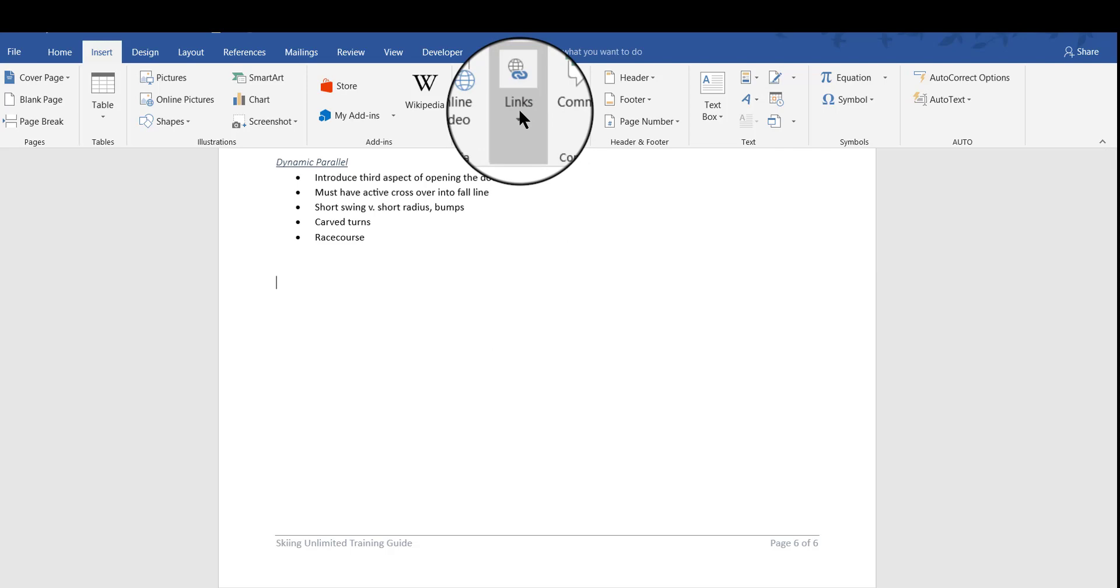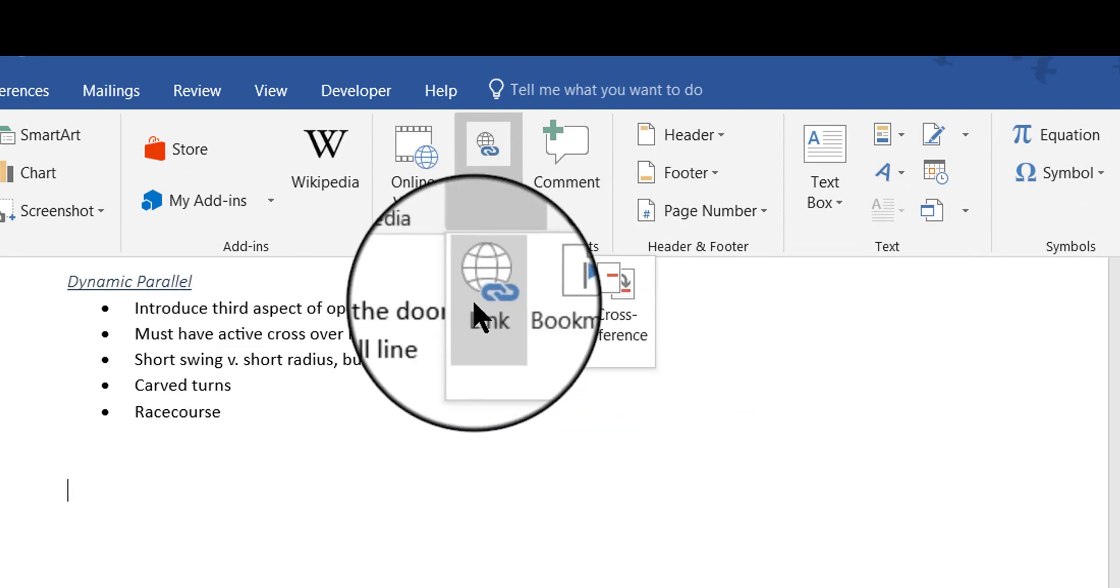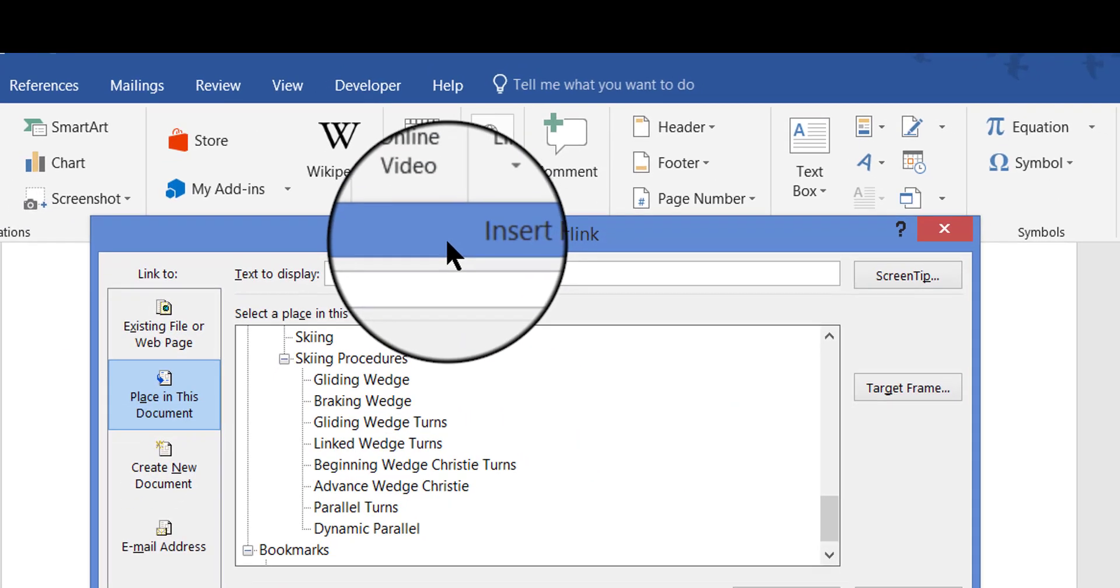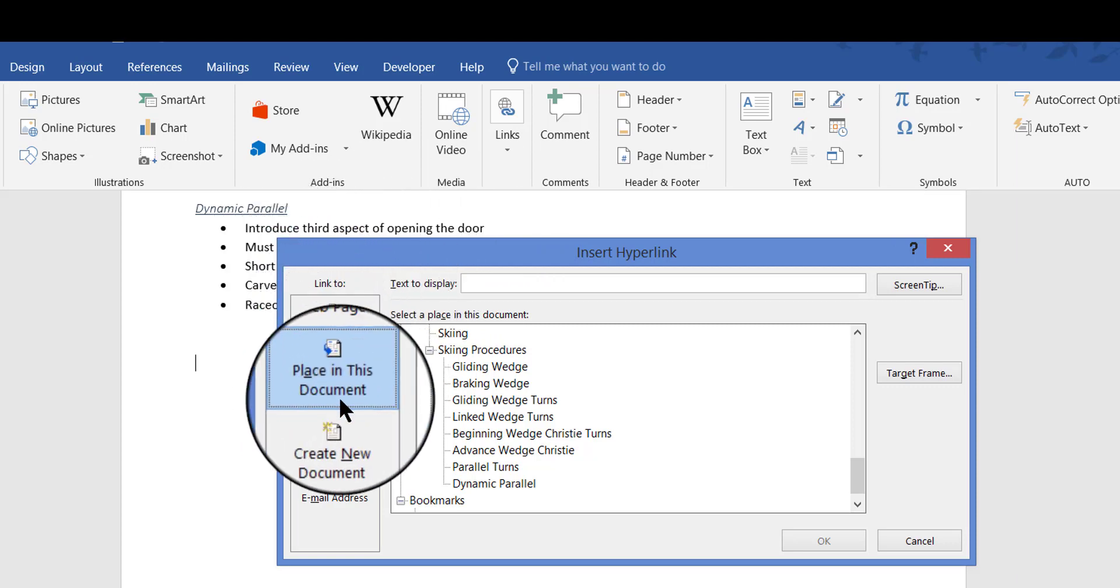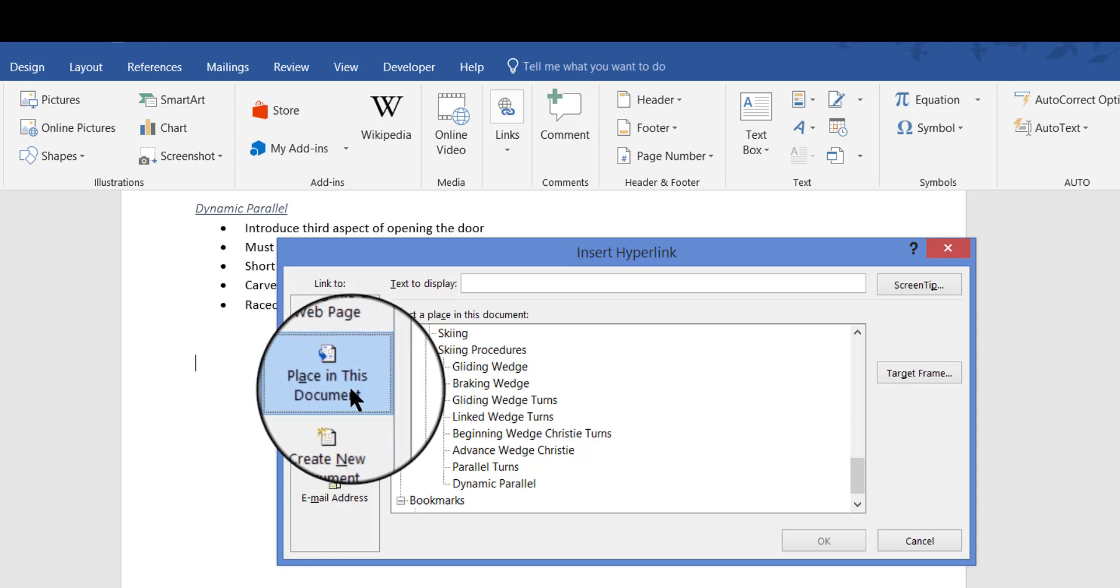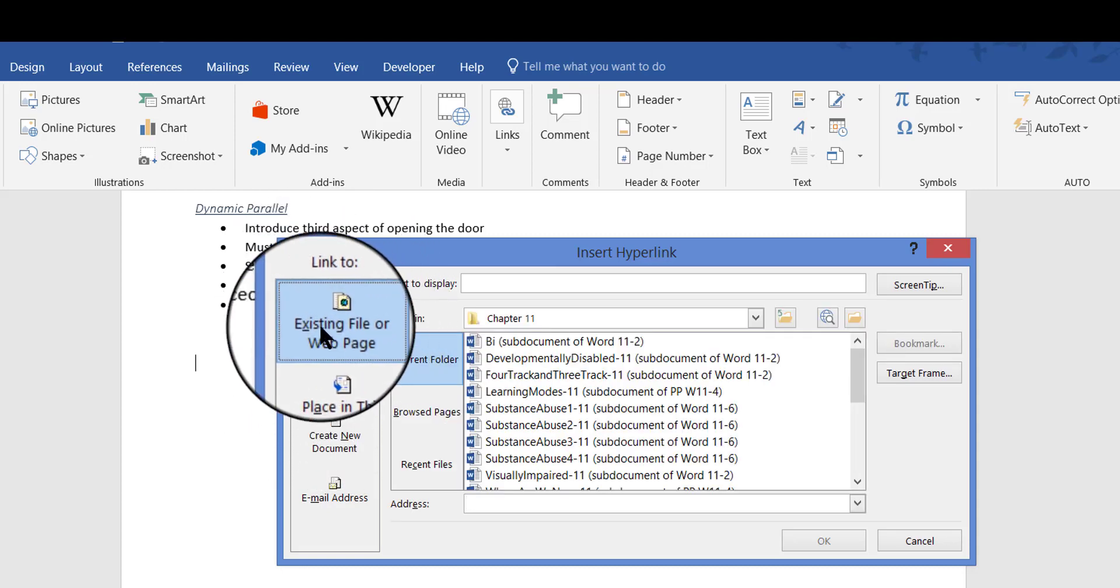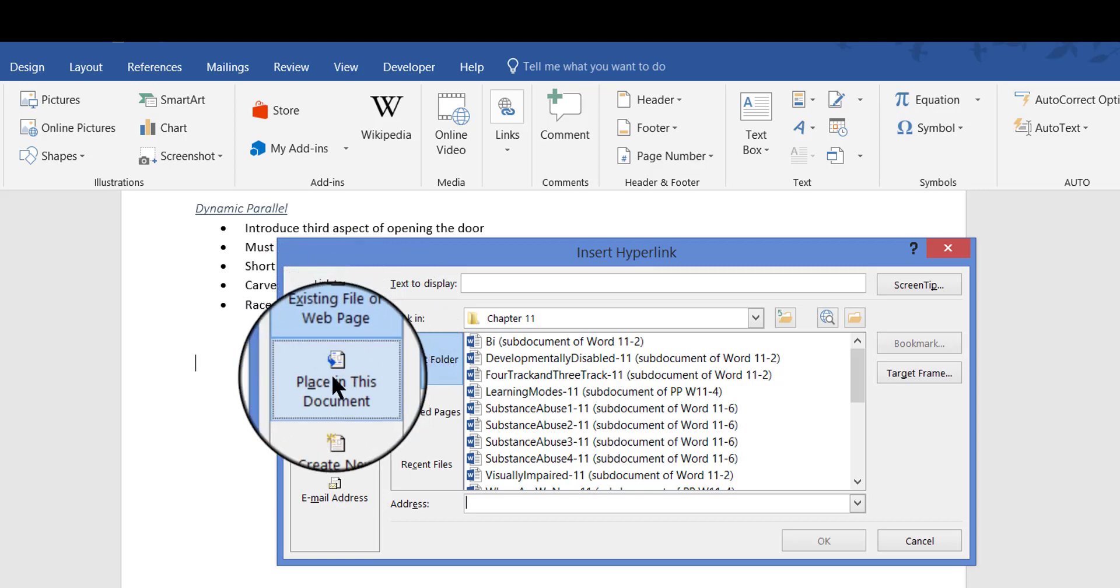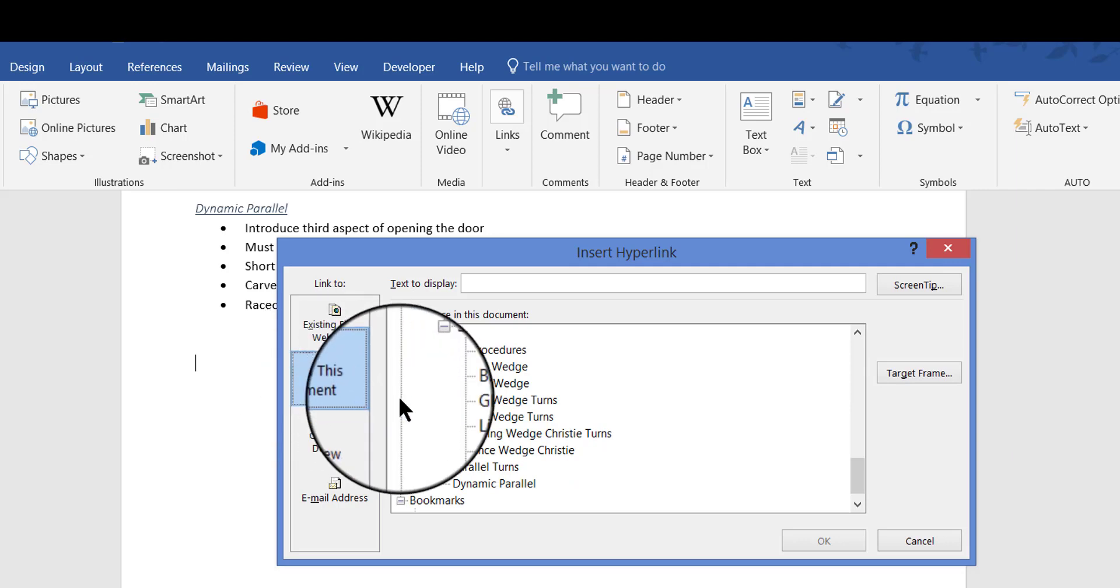So now I click the Links button again. And this time instead of Bookmark, I click Link. Now, this is the same dialog box that you would use to create any kind of hyperlink to a website or anywhere on the internet. But what you've got to do is make sure that you select this choice, place in this document. The default setting is usually this one, existing file or web page. But we want place in this document.